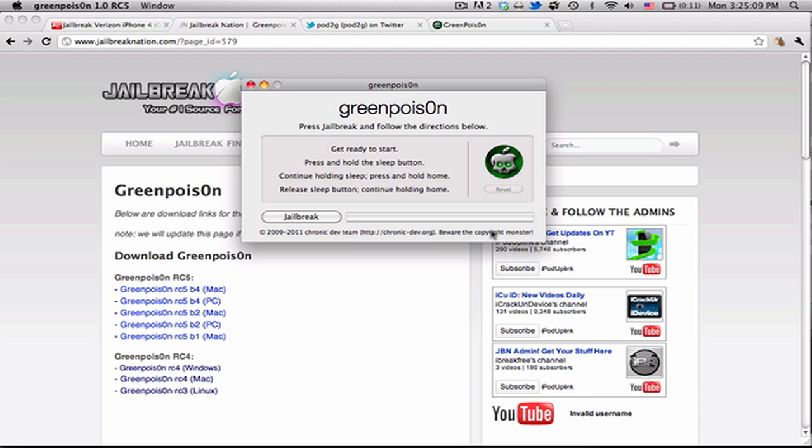All the links are in the description, and you can click on screen right now to go to our tutorial. Check out the links to the Redmond Pie article, Pod2G, and the downloads, all in the description.